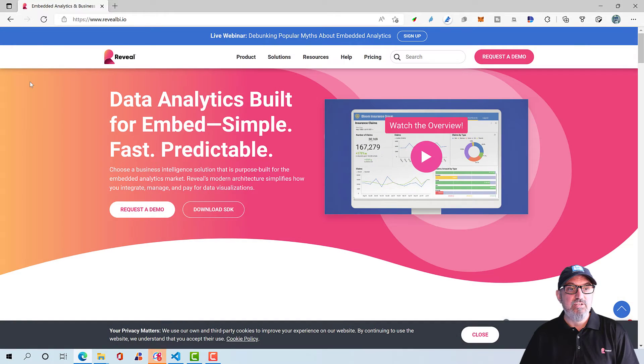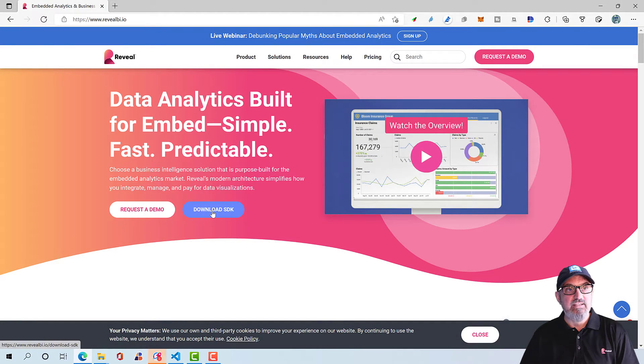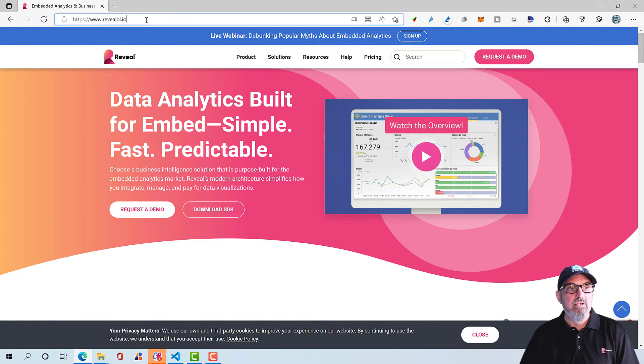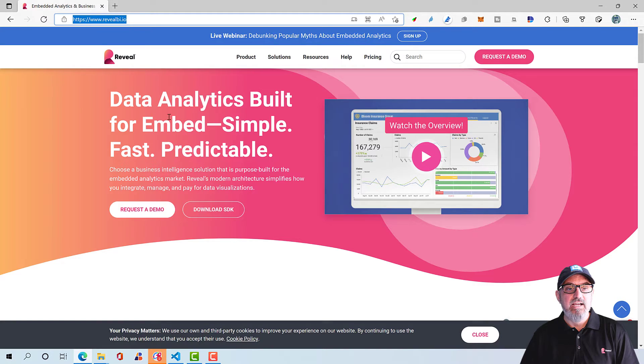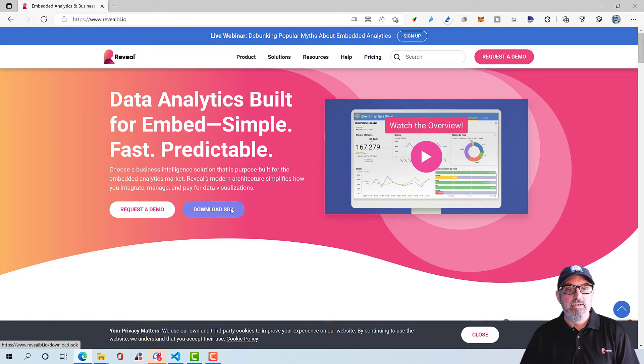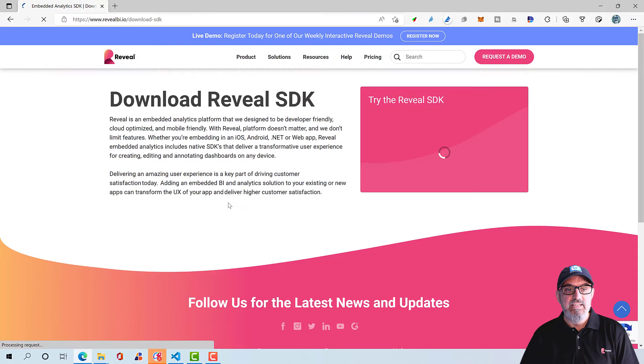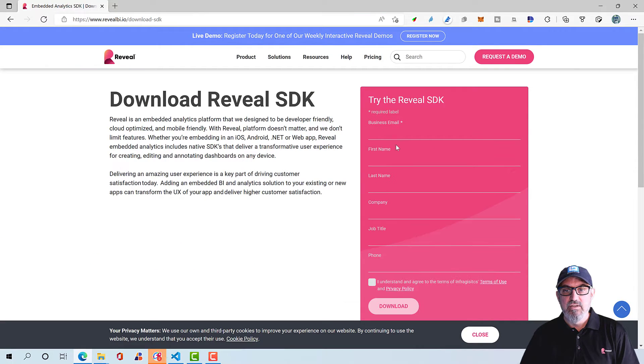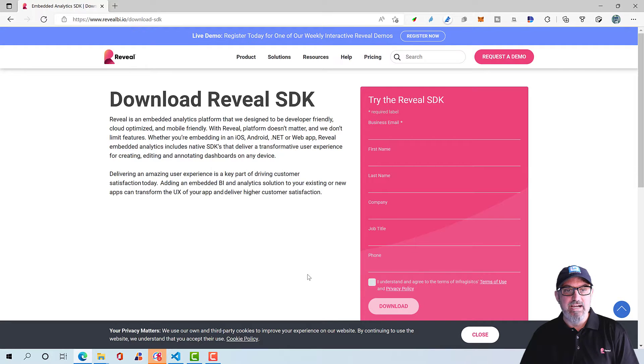The first thing you'll need to do is to download the Reveal SDK. Go to RevealBI.io, click the Download SDK button, fill out your information, and click Download.